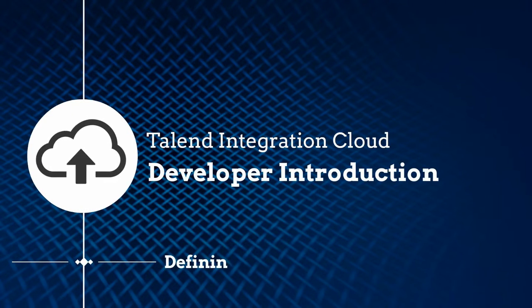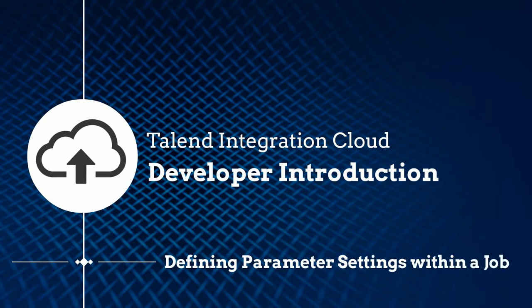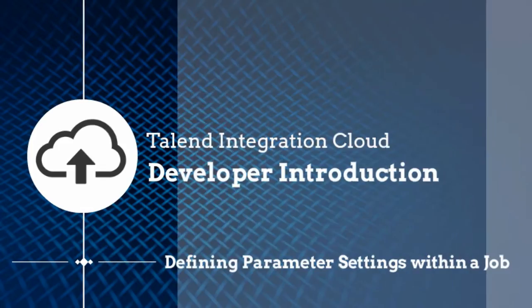Hello. Within the last video, we discussed adding context parameters to a job. Now let me show you how to work with a different type of parameter setting. Let's get started.